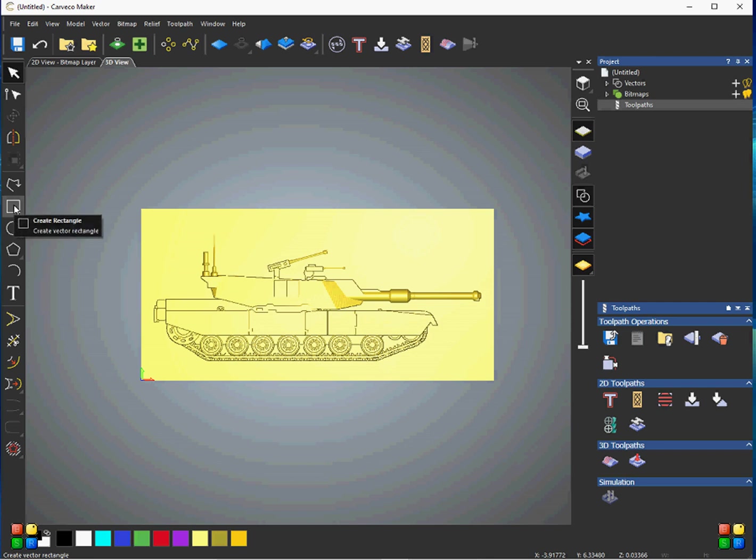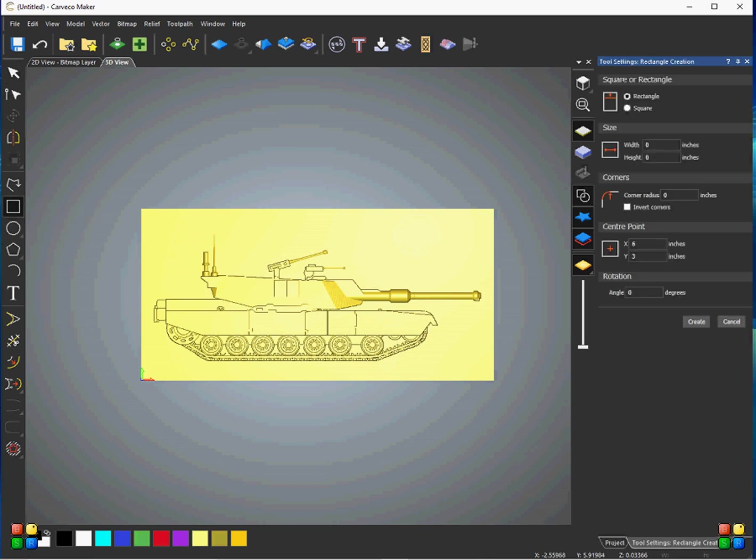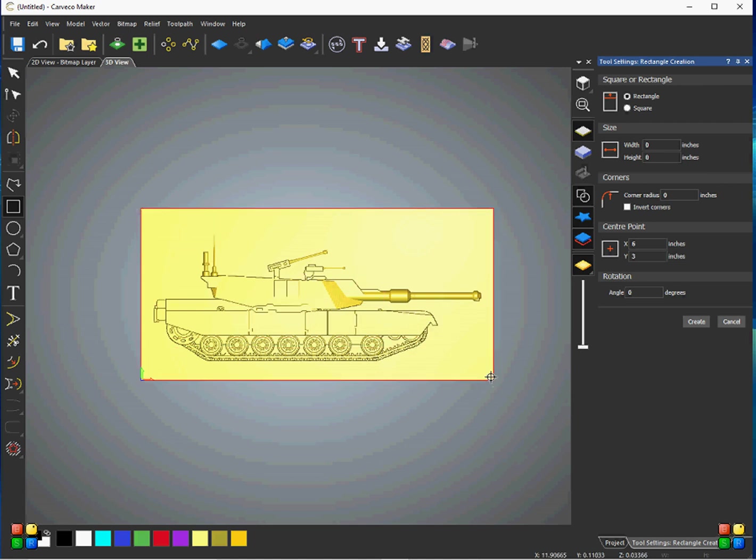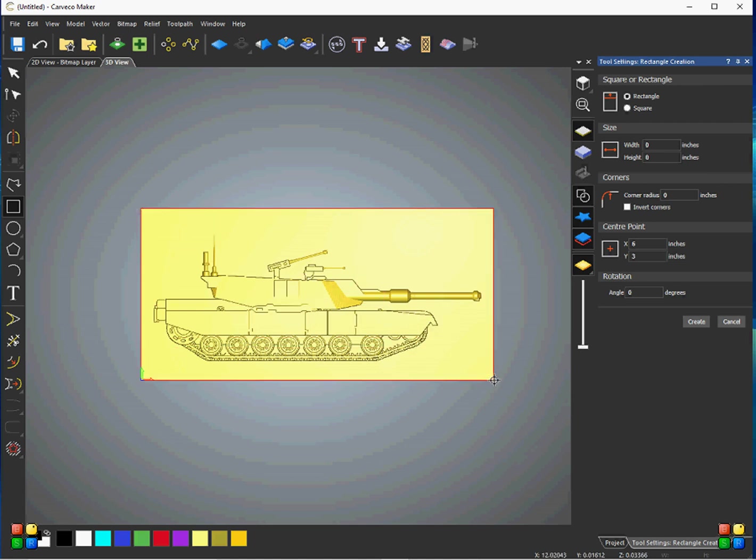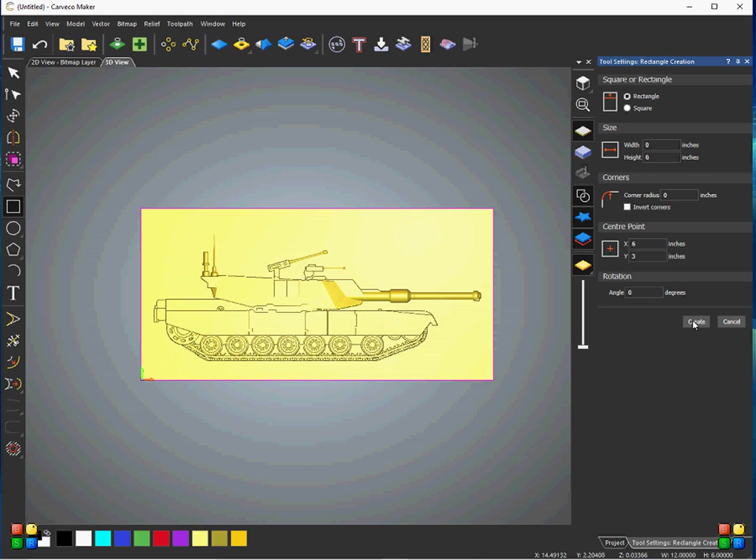And we'll just do one more thing here. We're going to create a rectangle around this as if this is an entire plaque and not just the tank that we're carving. So we have that box around it, and we'll go ahead and click Create. So that gives us a big square vector around the tank.